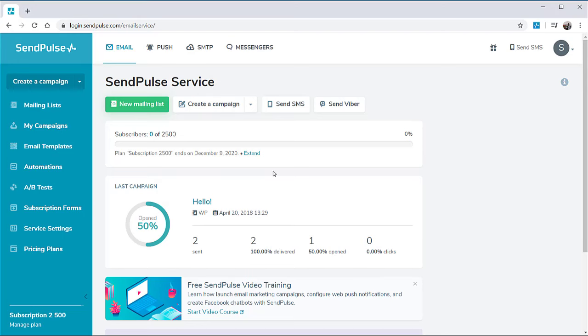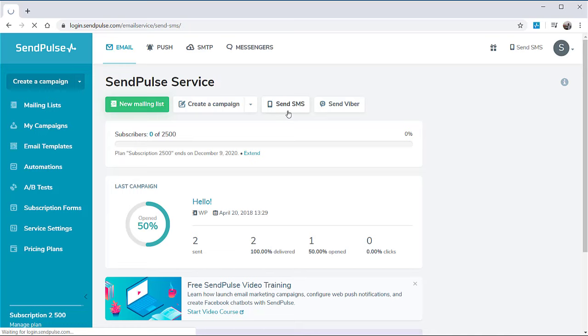In addition to sending emails, SendPulse also lets you send SMS messages. To start creating the campaign, click Send SMS on the main page.